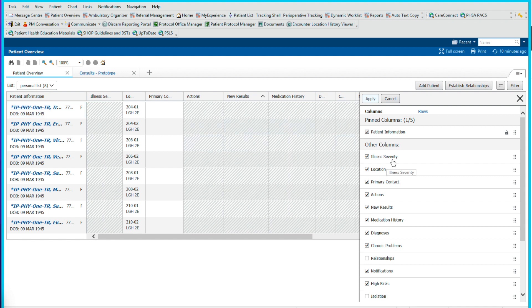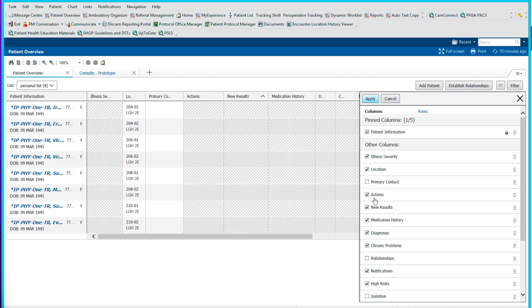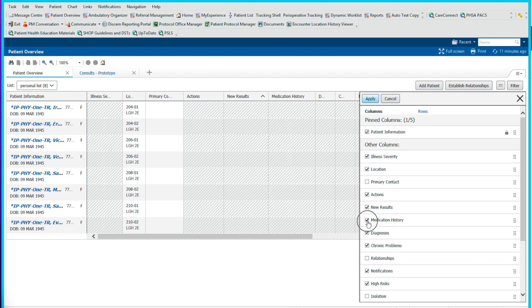Next is illness severity, where we can check off if the patient's stable or sick. Next is location and we'll want that in our column. Primary contact I find is not very useful, we'll uncheck this. Actions pulls in from the team communications, so we'll want to keep that open. New results shows you any results that haven't been viewed by a provider yet. Medication history we will uncheck this. This will tell you if a BPMH is done, but it's not a very useful column.